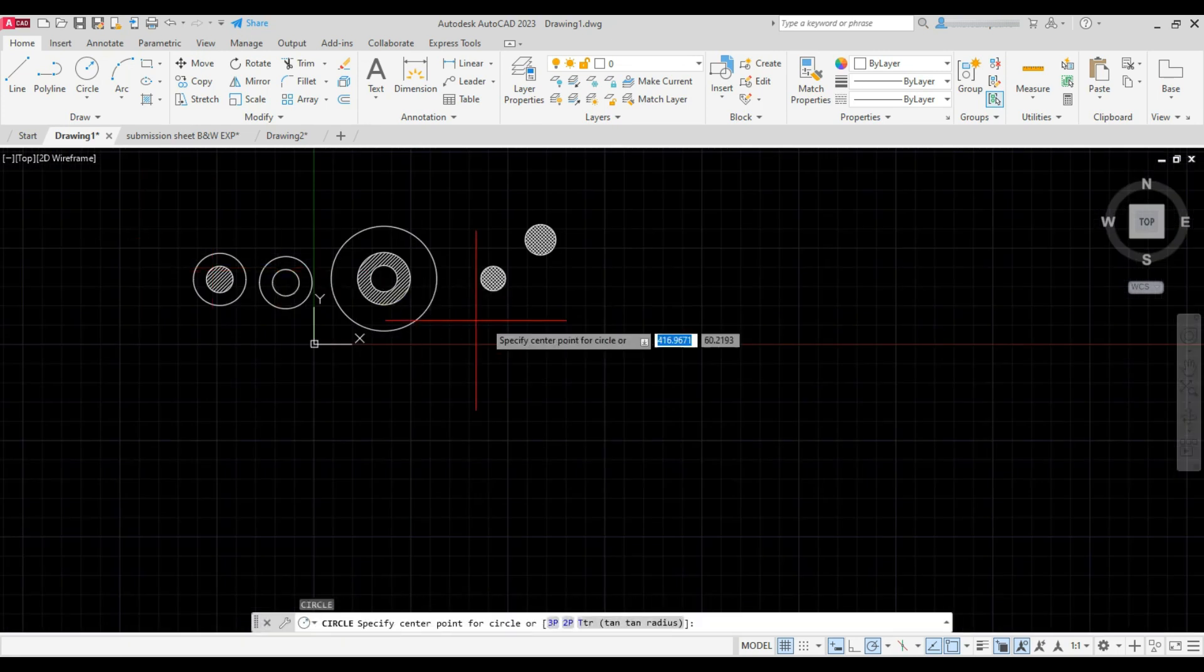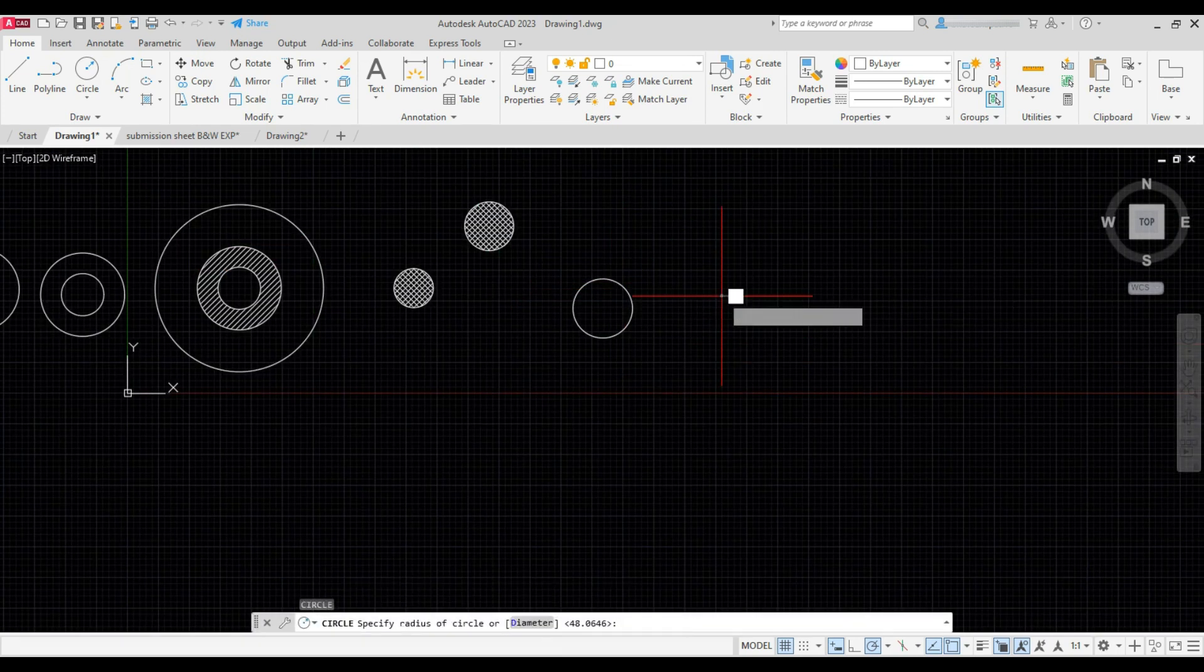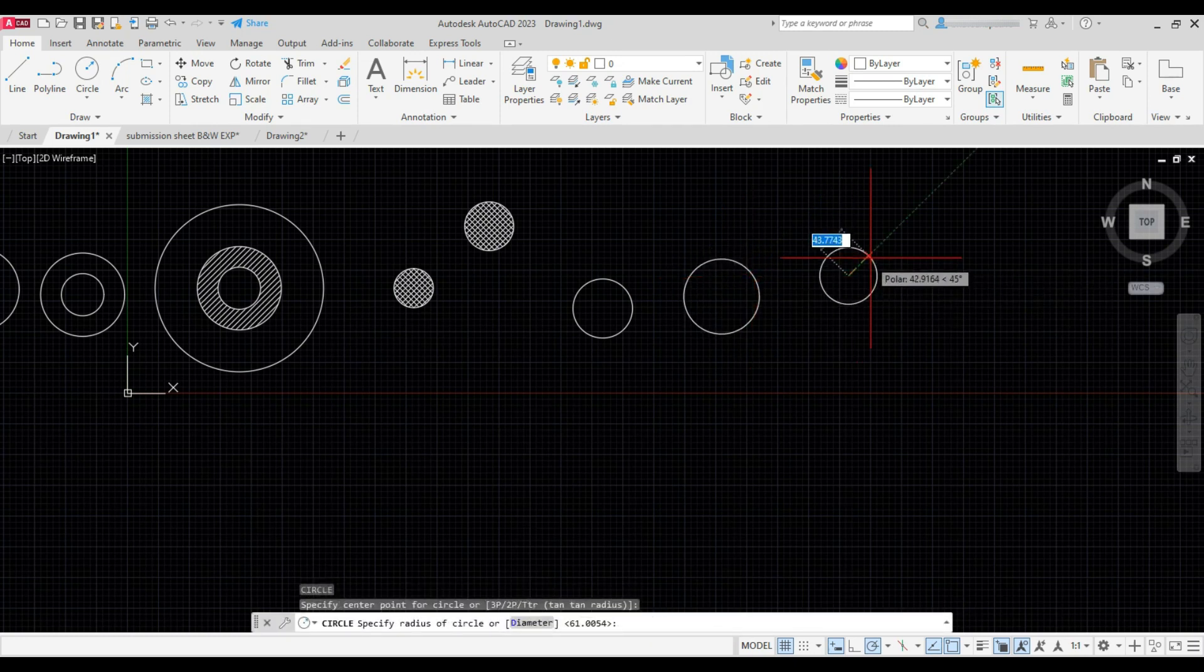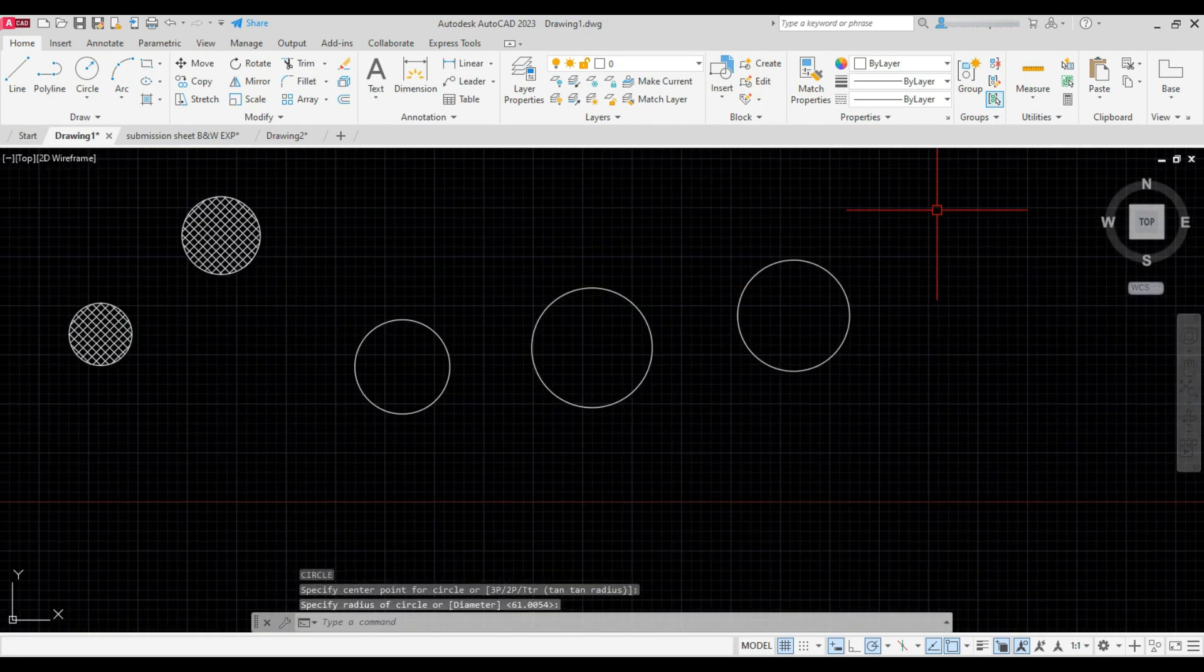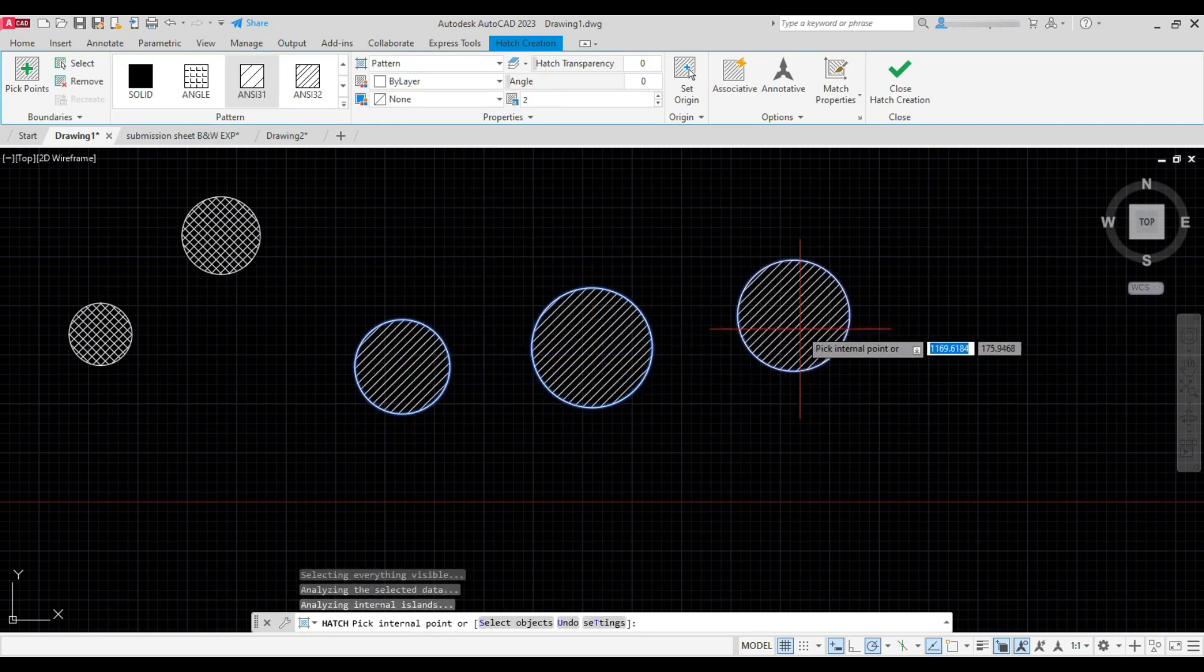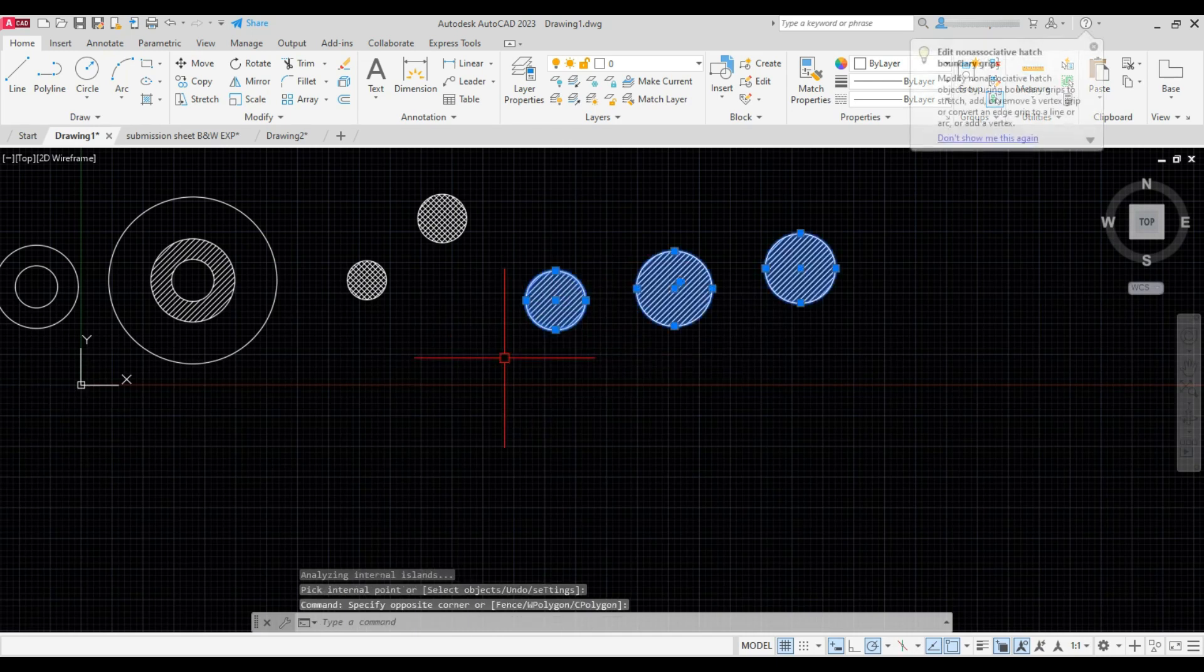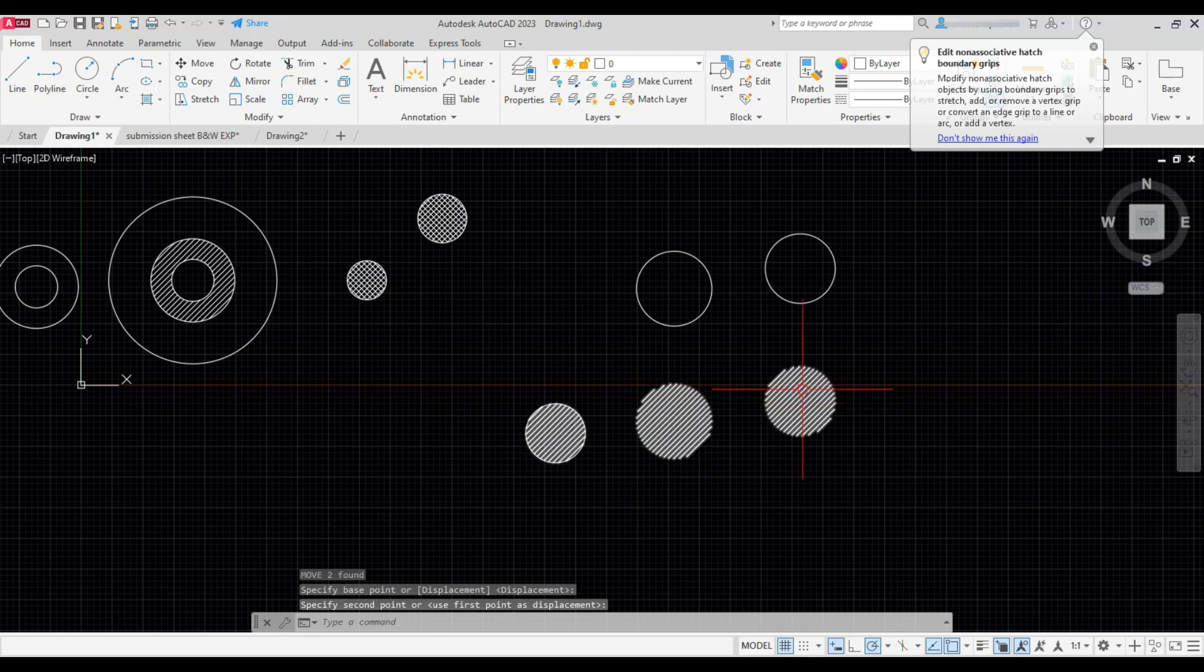Next draw a few more circles. Type H and press Enter and add hatch over this. Now if I select the circle, see all the hatches have been selected and it has moved along with the circle.